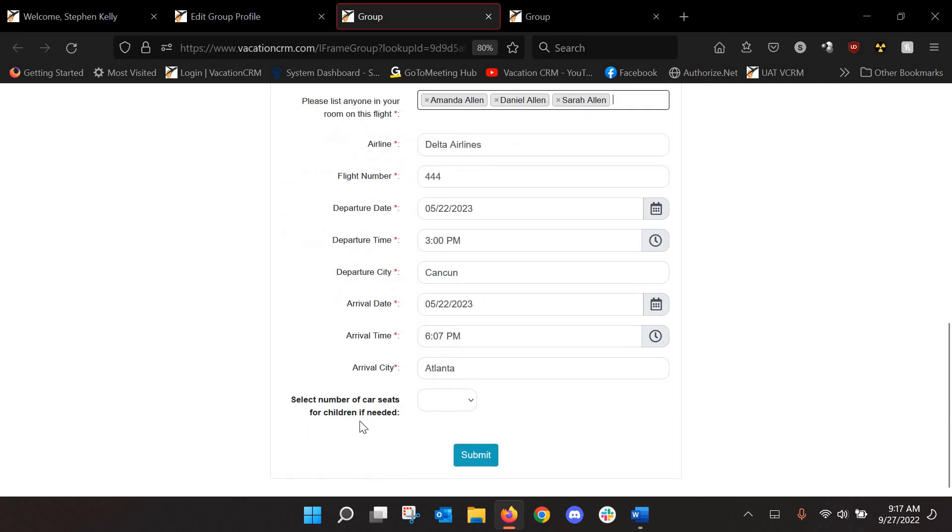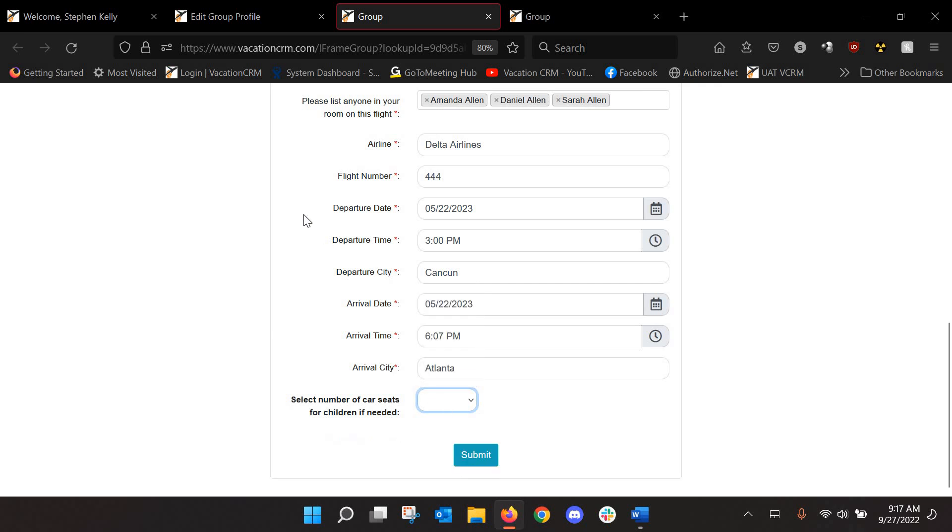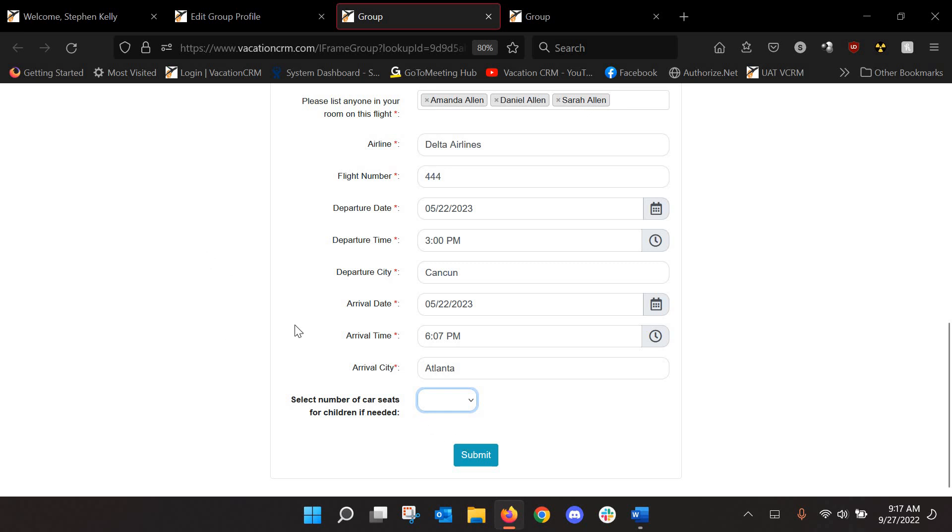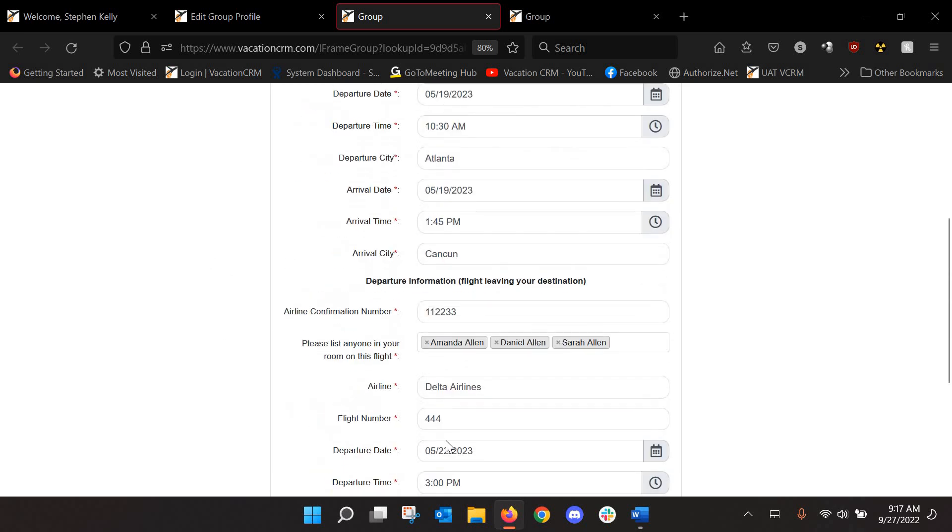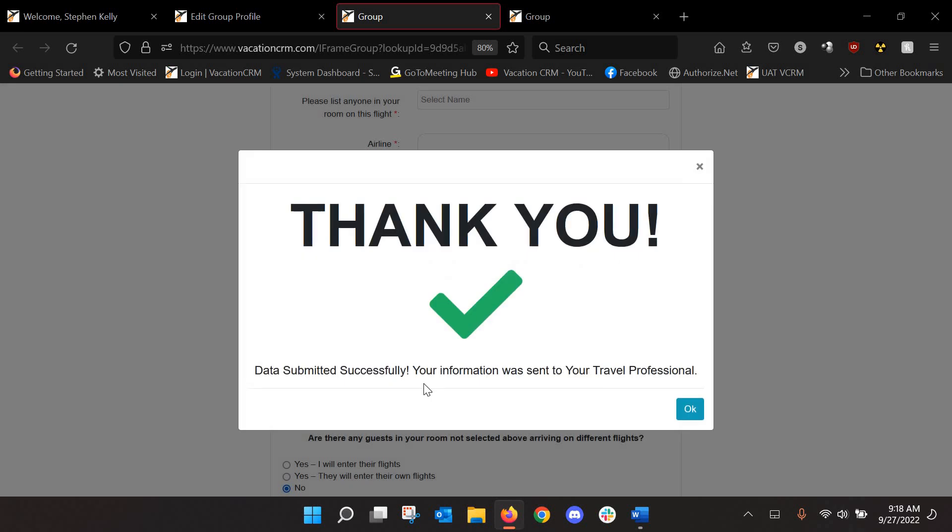Now, you can also, in the event that they have children that need car seats, they can select, you know, say one and put in the child's weight. Or in this case, I think I set up his daughter's like 11 years old, so she doesn't need a car seat. So they're going to fill all this out and they are going to click submit and they're going to get a thank you message.